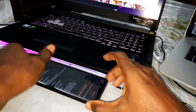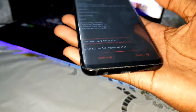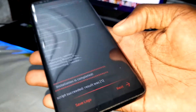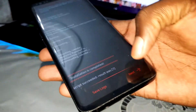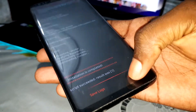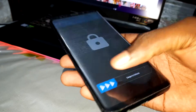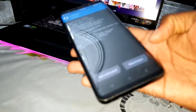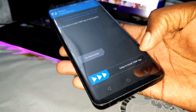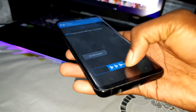Well done! Now click on next, then click on reboot system.